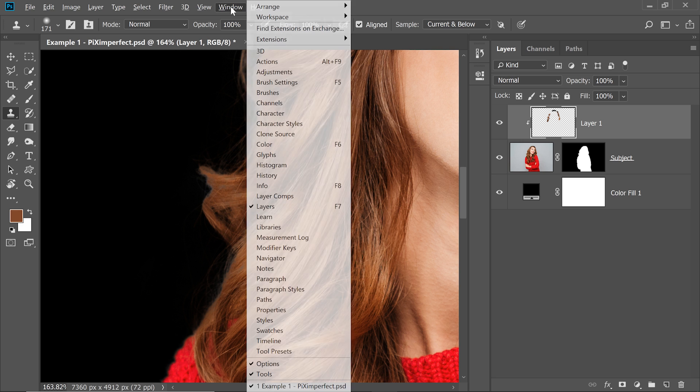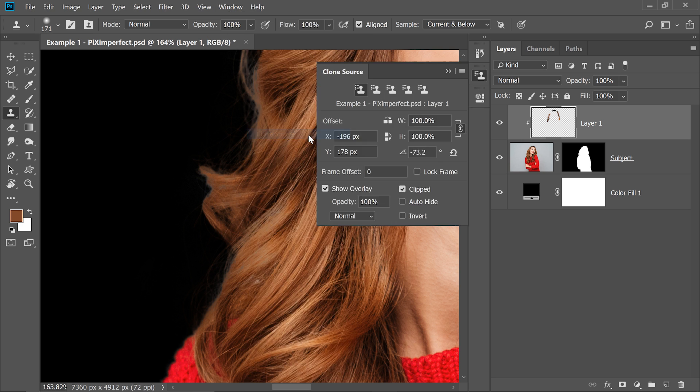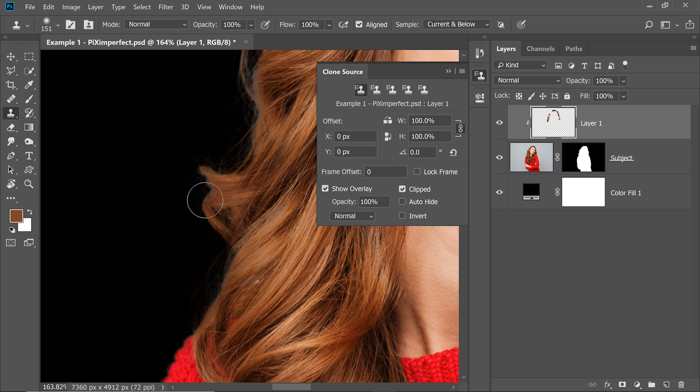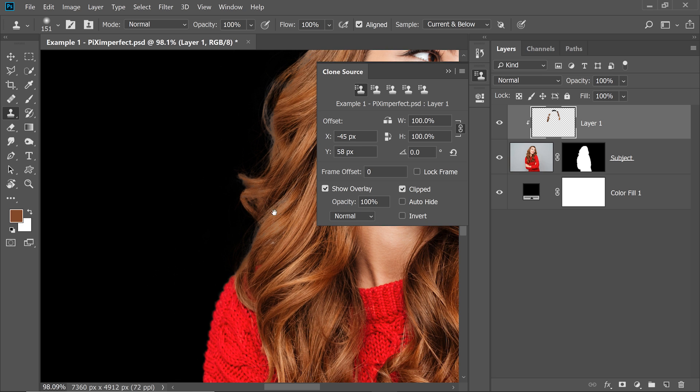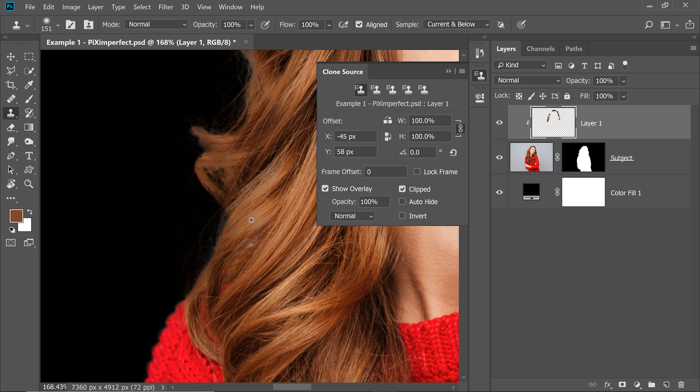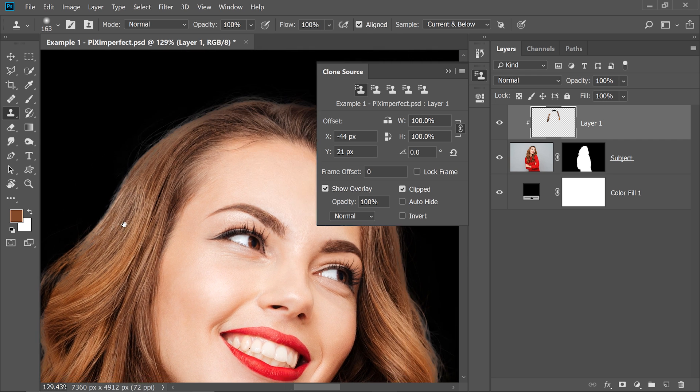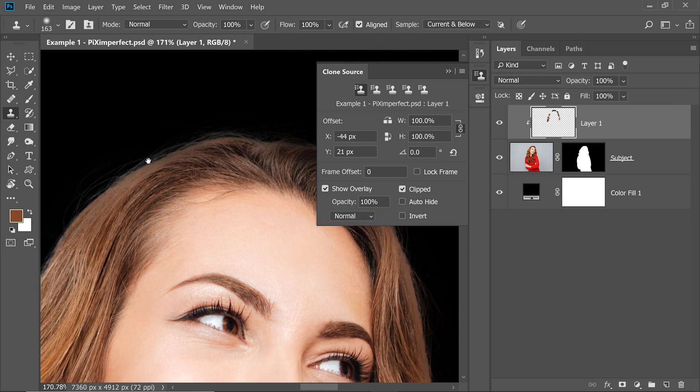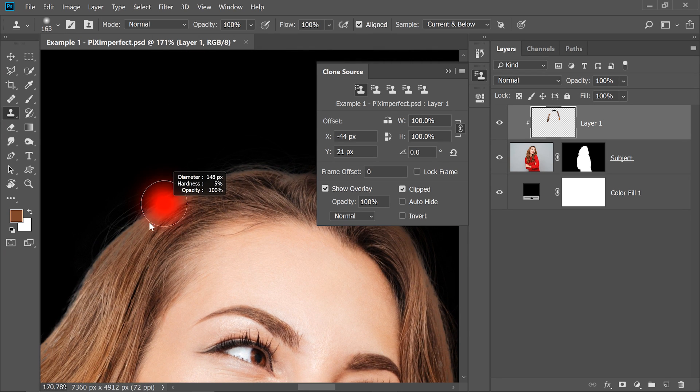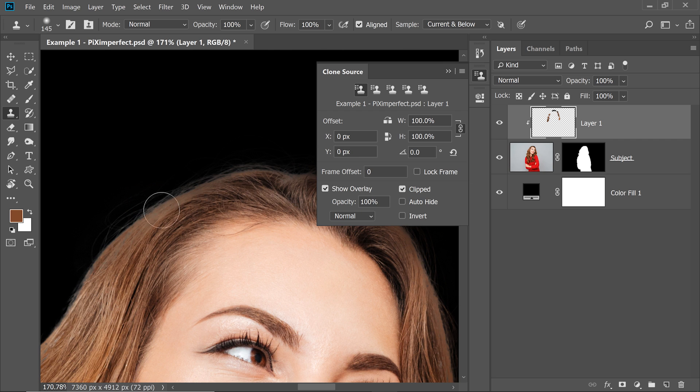Now we need to reset that. So go to Window, Clone Source. See the angle that we have done? Click on Reset to reset the angle. And then you can just take a sample from somewhere else, maybe right here and replace that area. Now it looks pretty nice. Now take a sample from here as well. You need to fill that area.